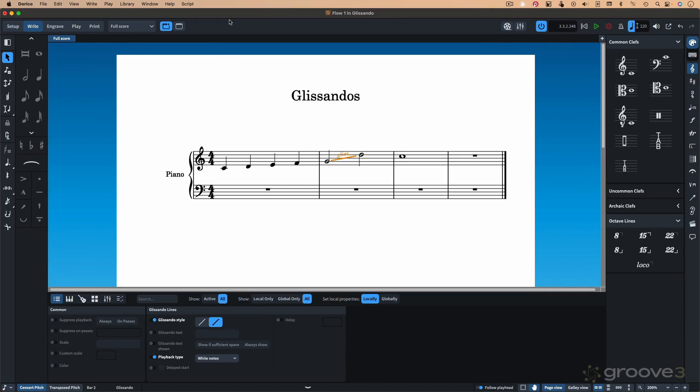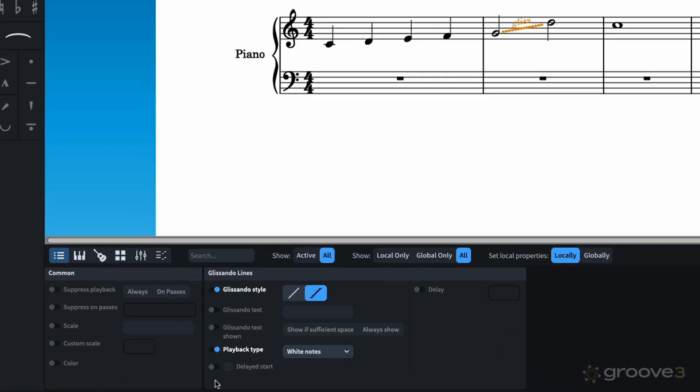So, let's go ahead and listen to this again without the delayed start. Again, that's the white note.